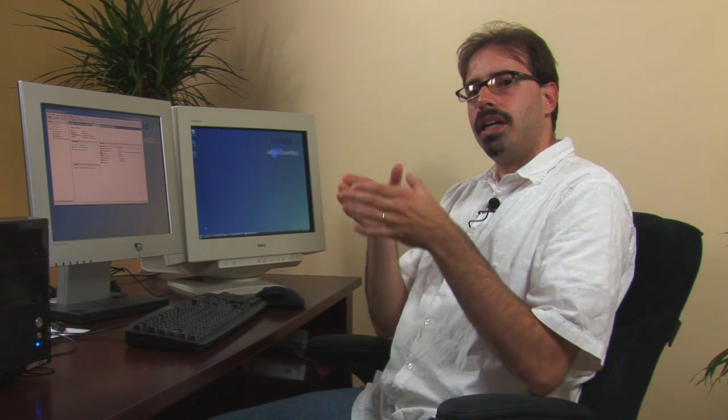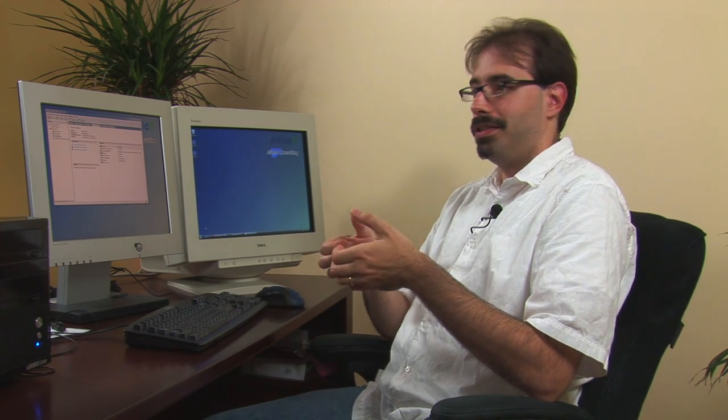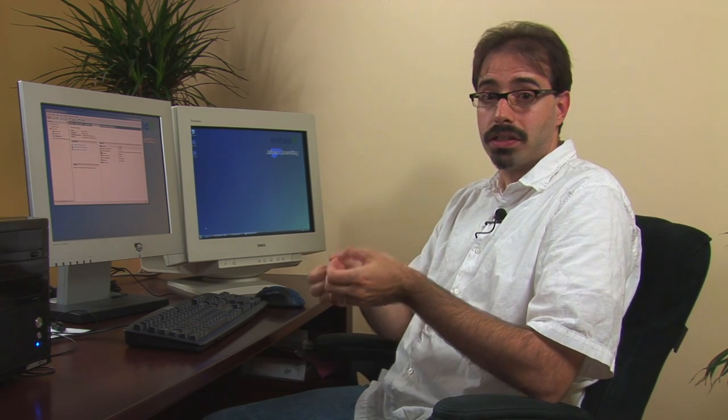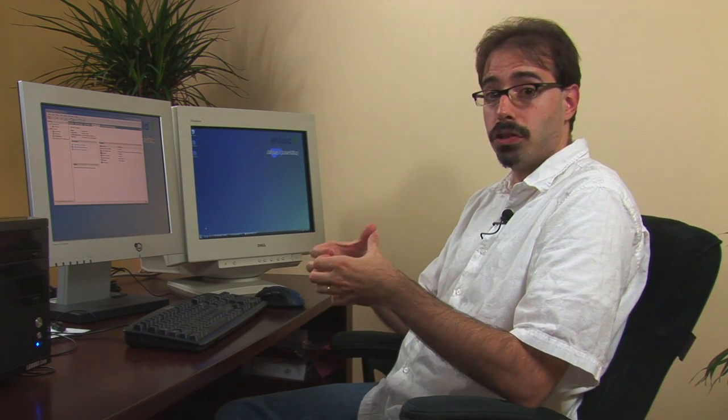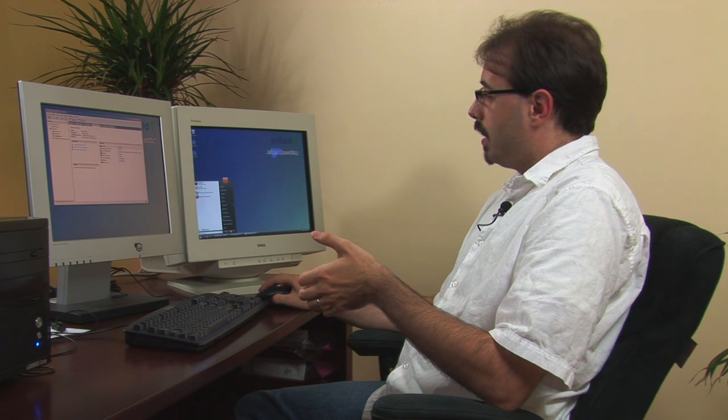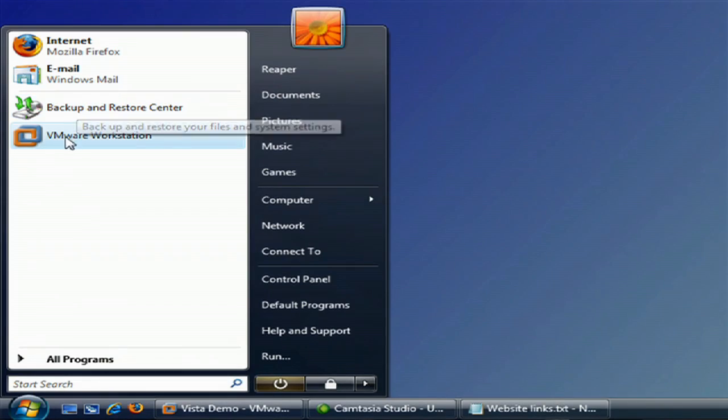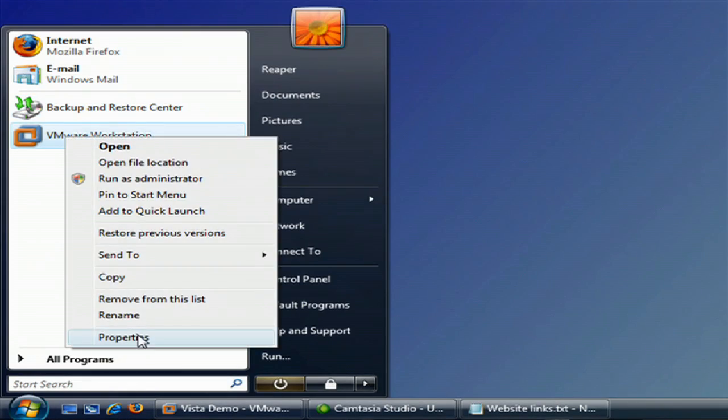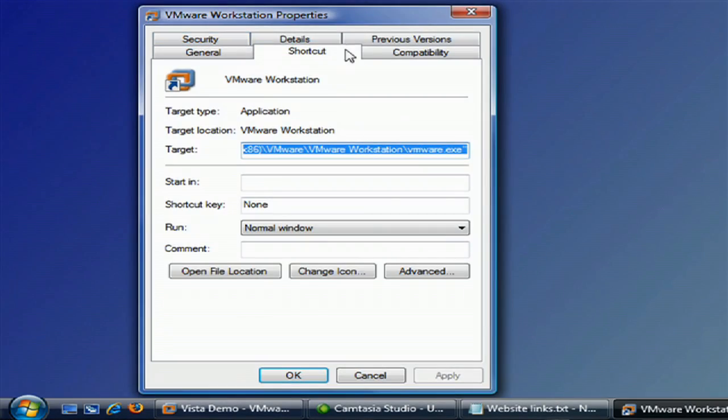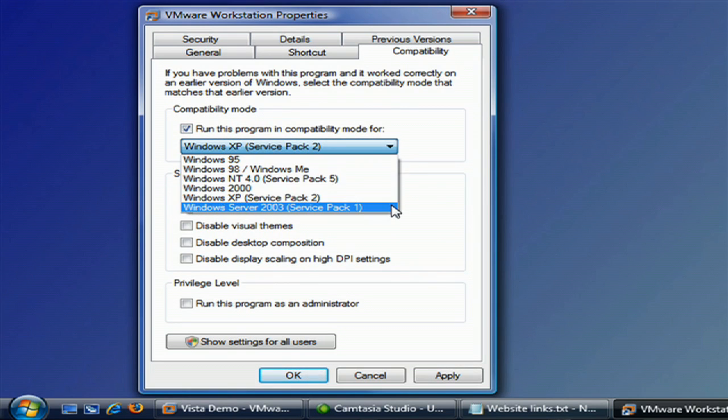Another option you have is if it requires certain features, bugs, or quirks of a certain operating system. There's an option under compatibility to run it in compatibility mode for whatever operating system you want.